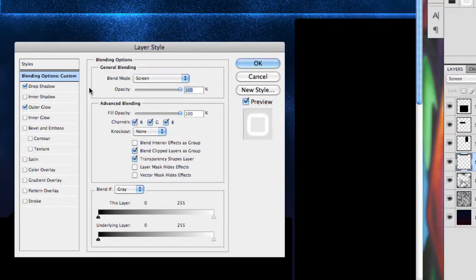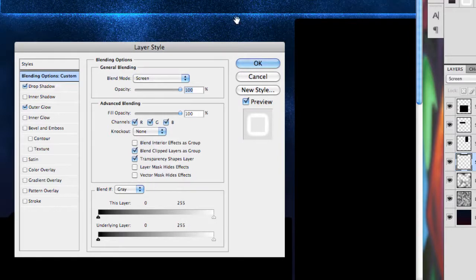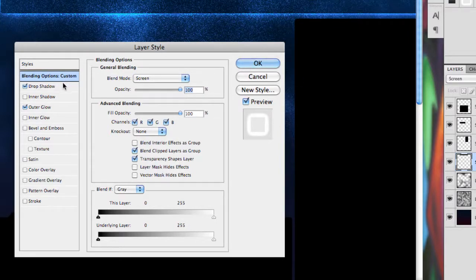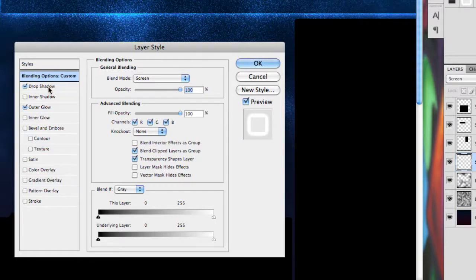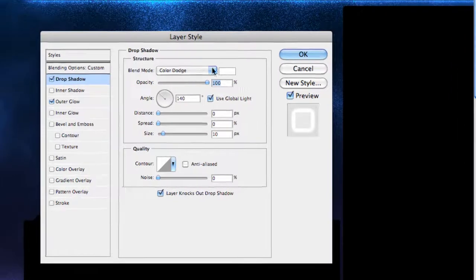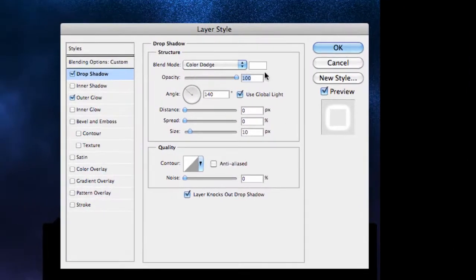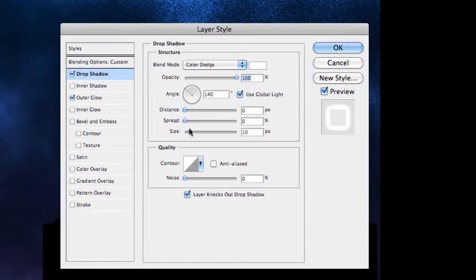Now that will only work for the layers that are originally black colored, so the more boxes layer, which is gray, won't work. So you have to change the default color of that. Now, under drop shadow, make sure the blend mode is on color dodge, the color is on white, opacity 100, distance 0, spread 0, size 10.